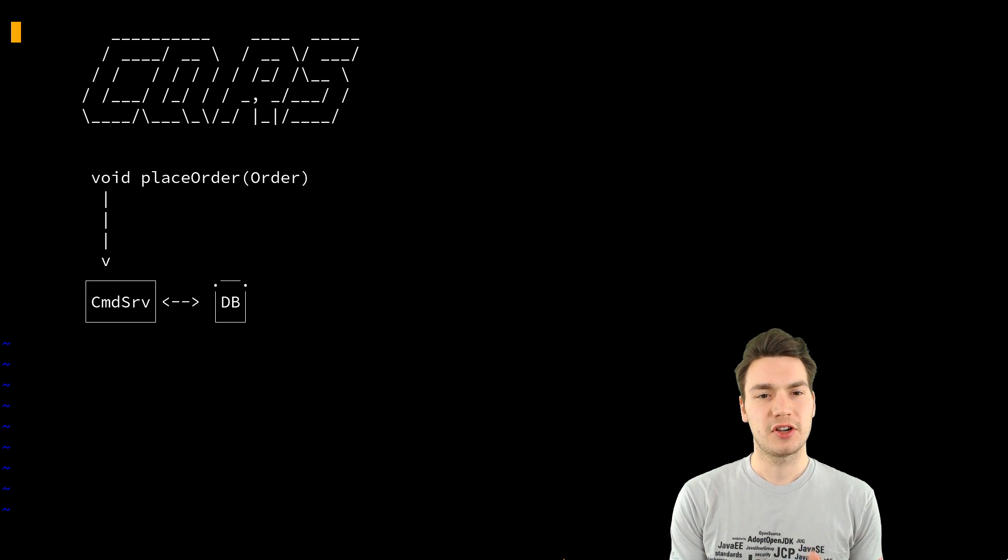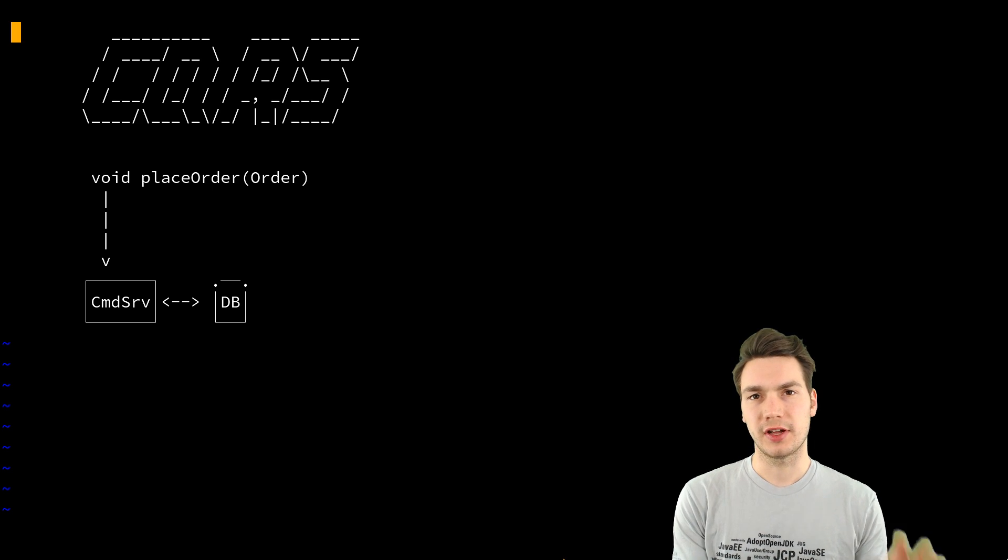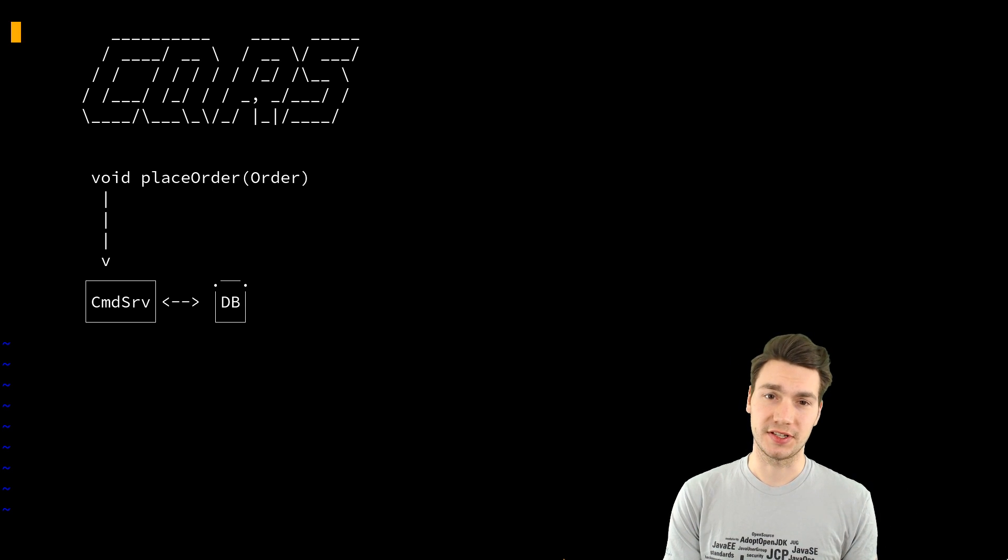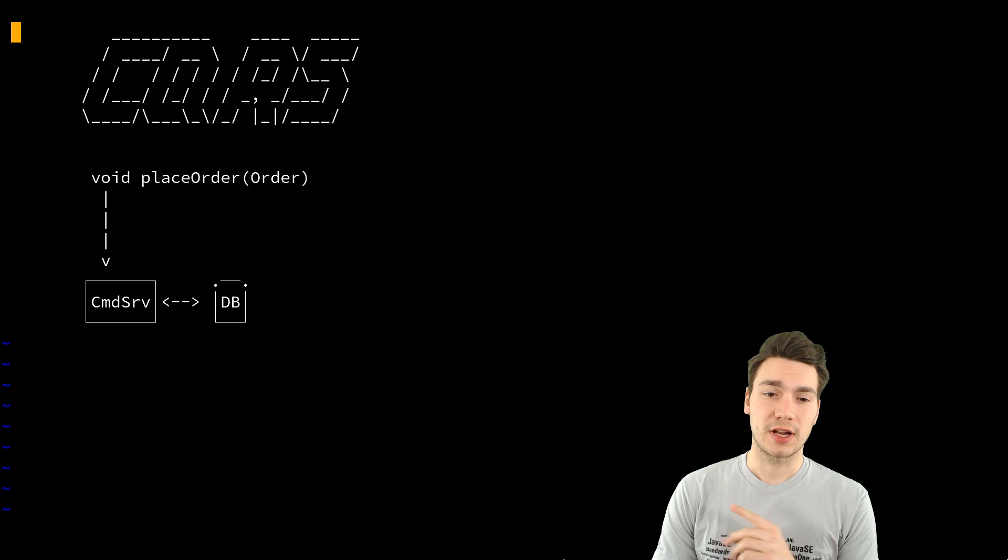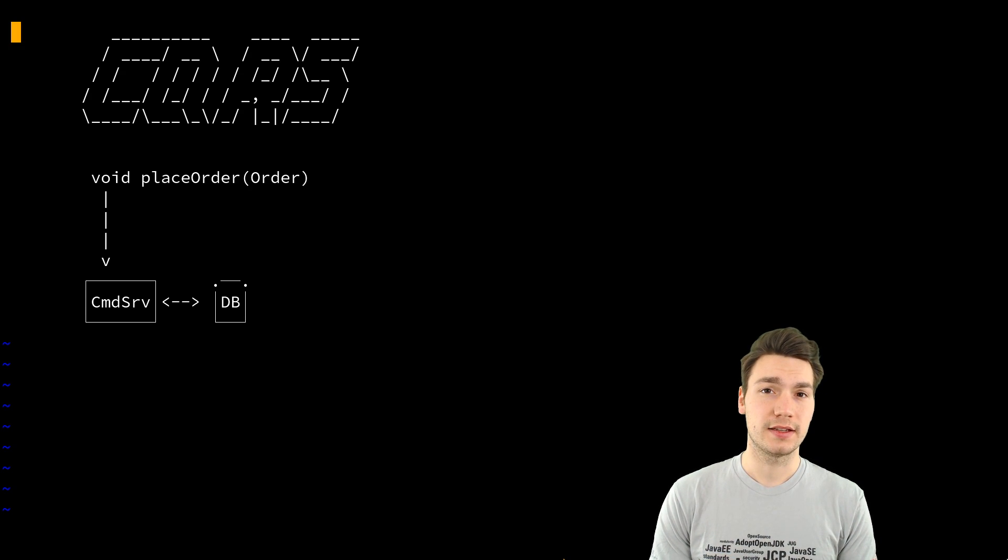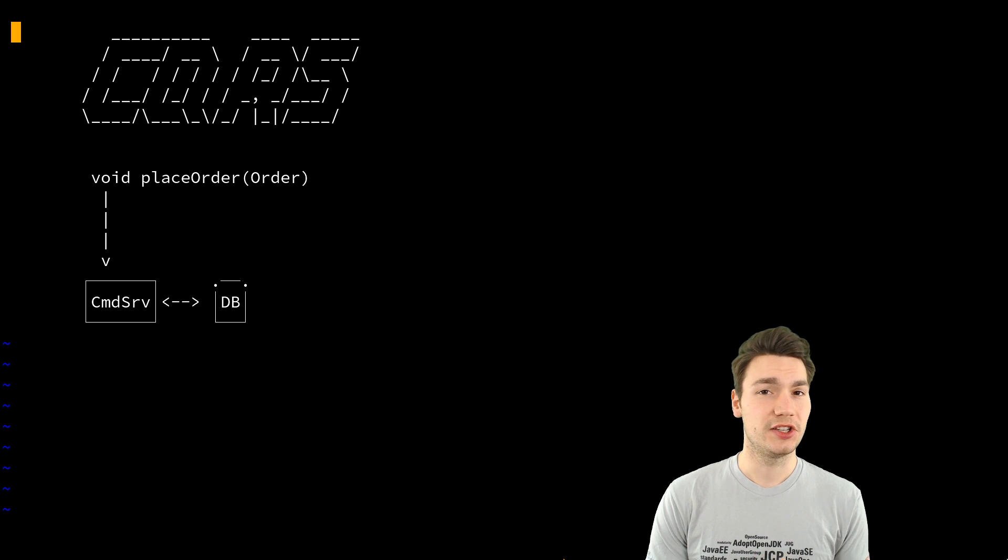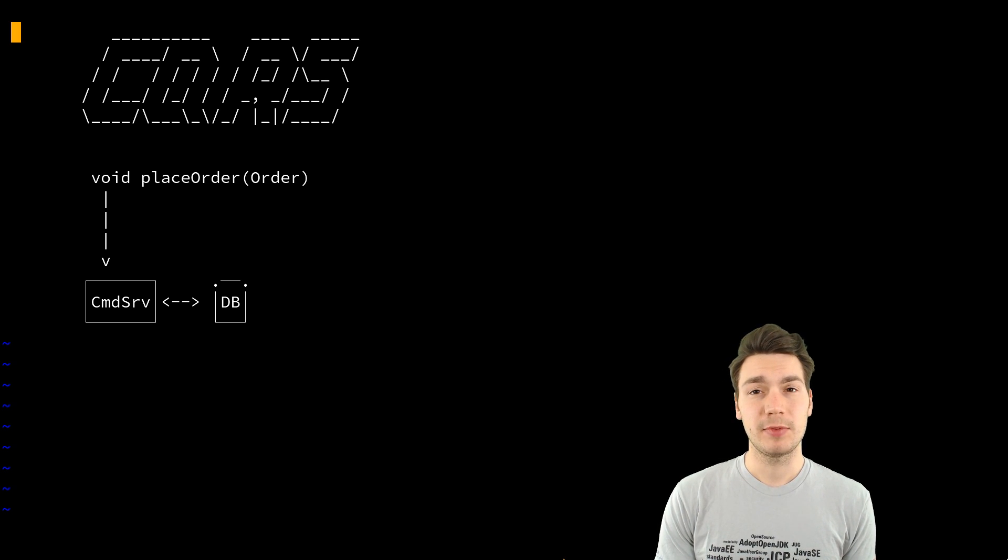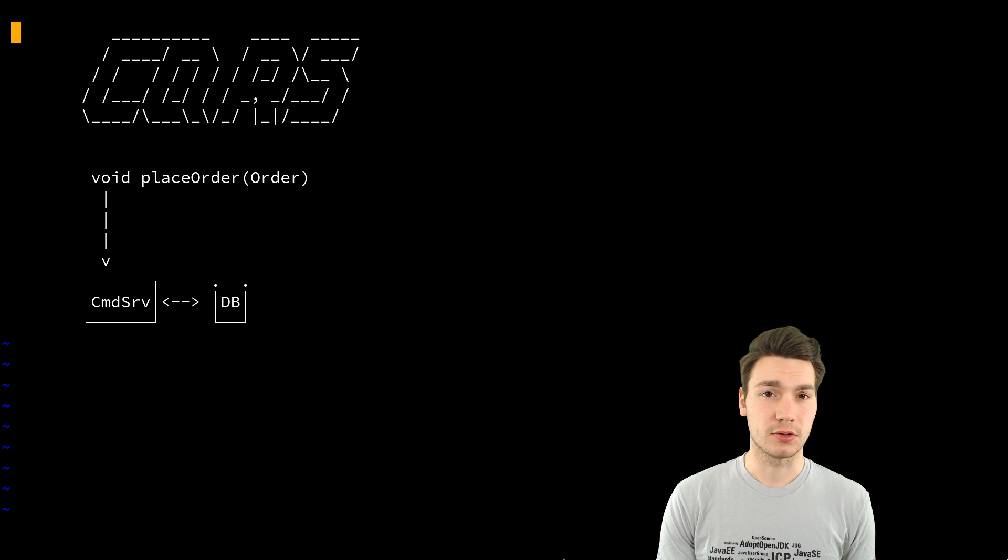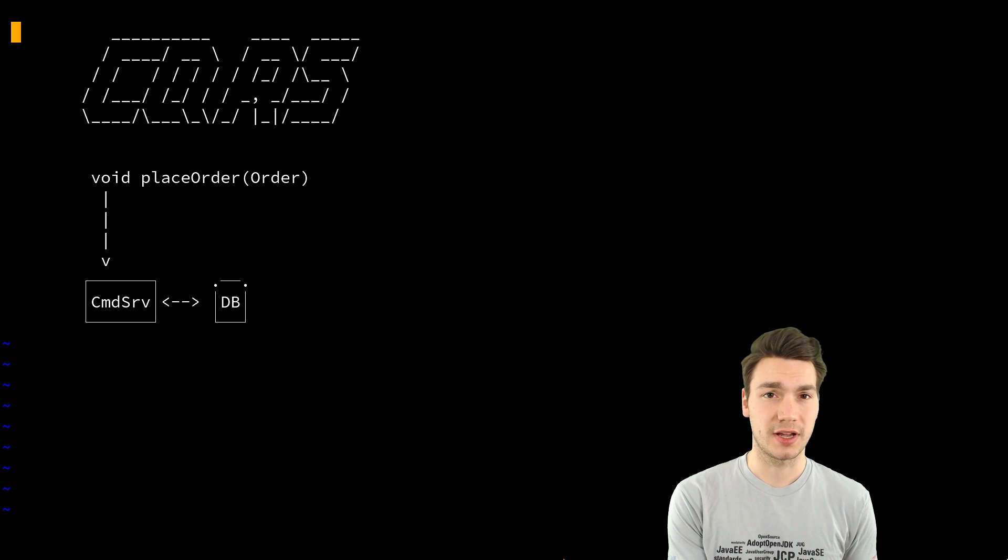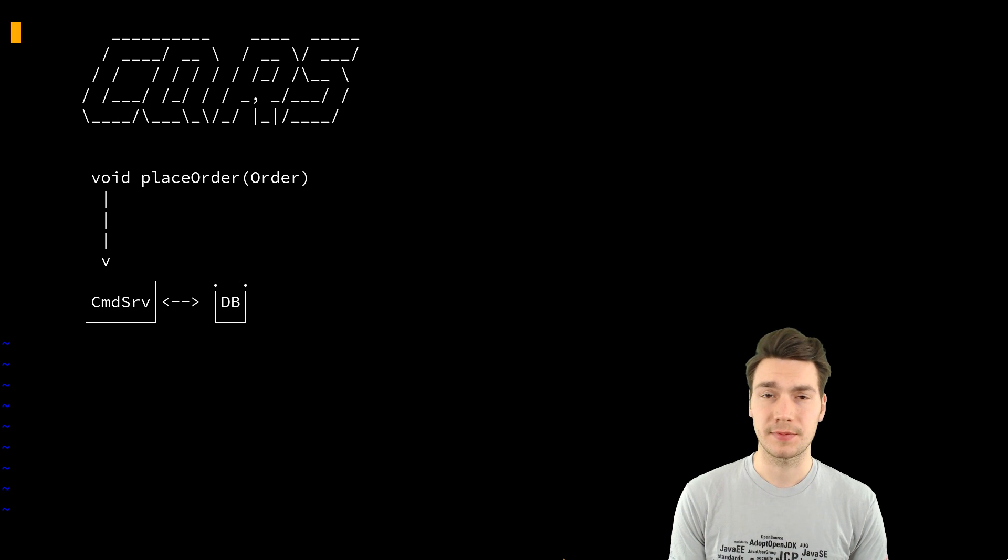Now you have a command service whatsoever. That is a component in your system. And it has what I call here database that is just an internal storage. It can be a volatile storage in memory. That's totally fine. Just some kind of storage, some kind of representation of the main objects.